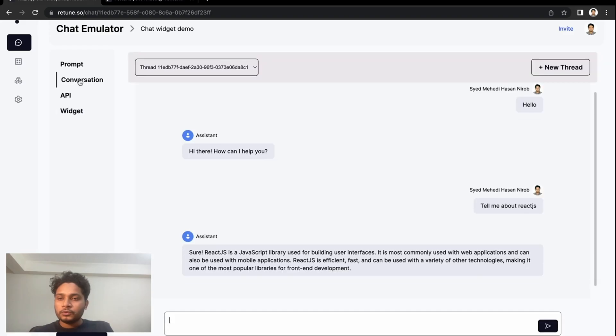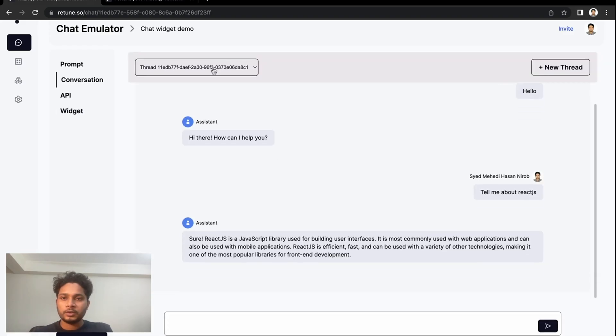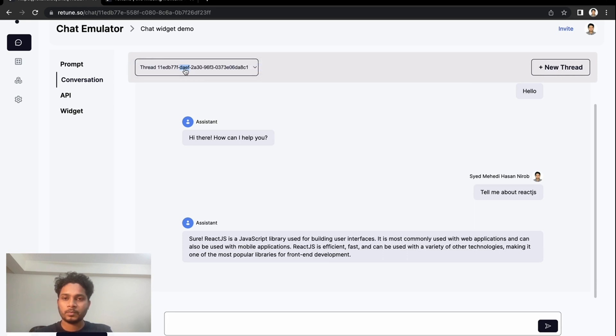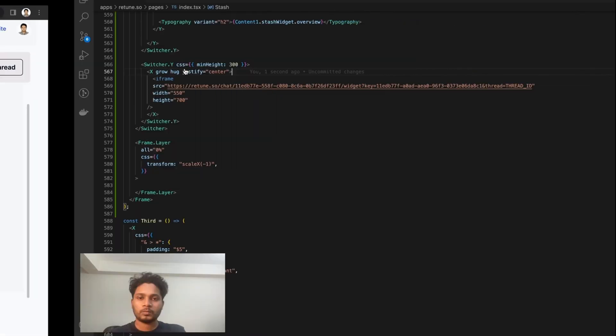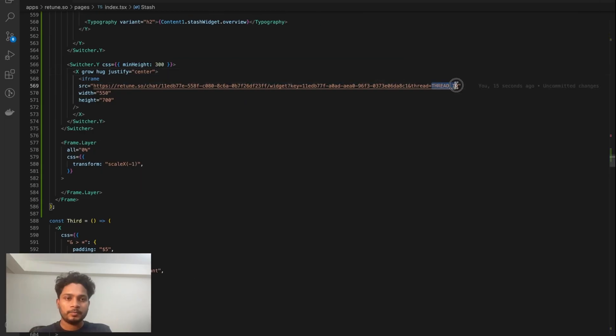Now go to the conversation and grab the thread ID from here. Paste it here.